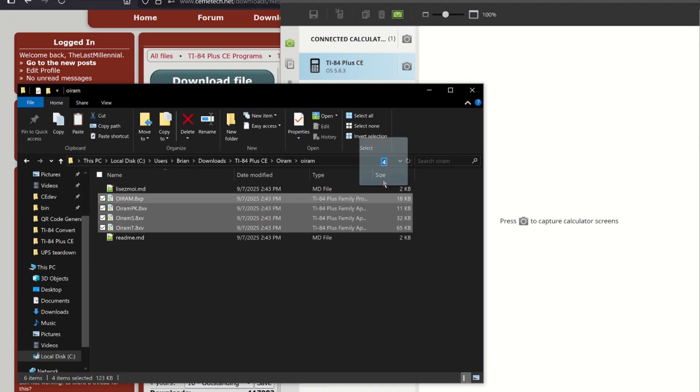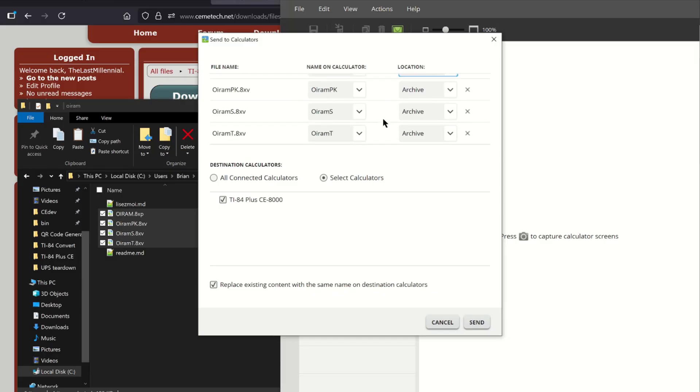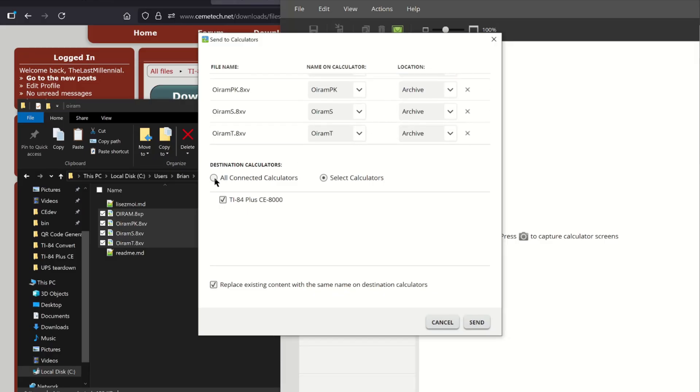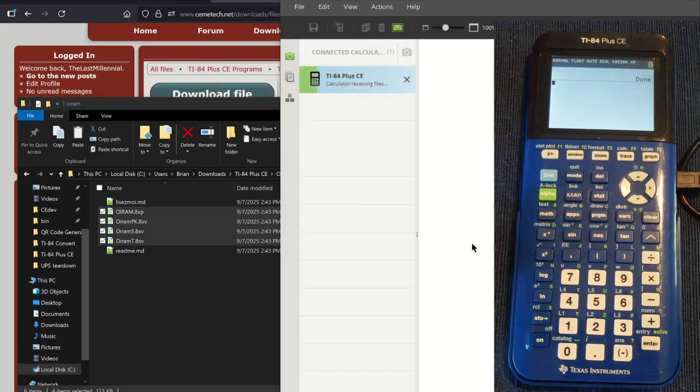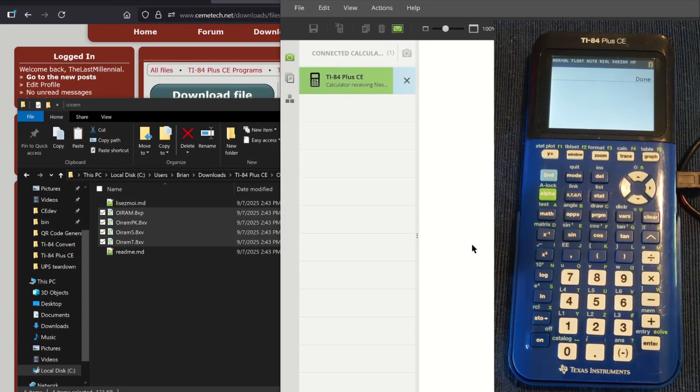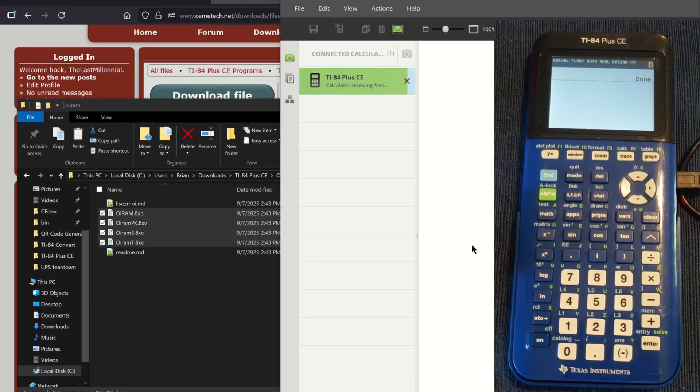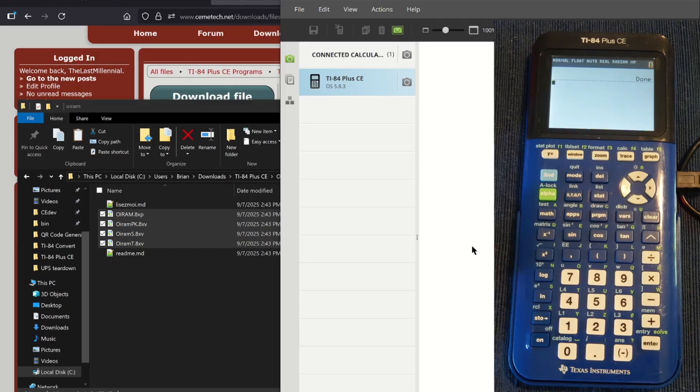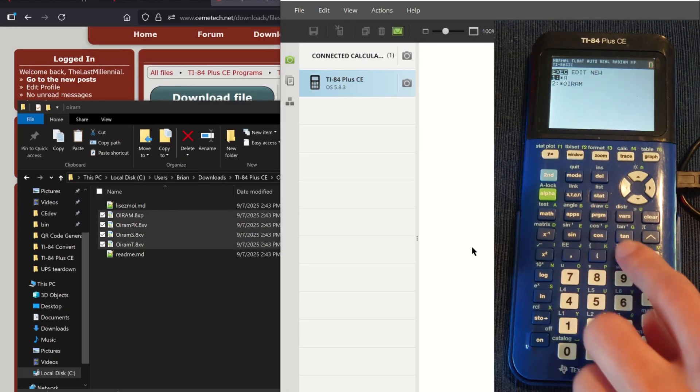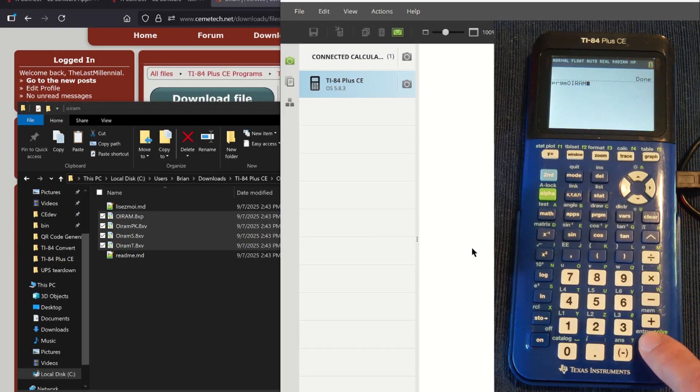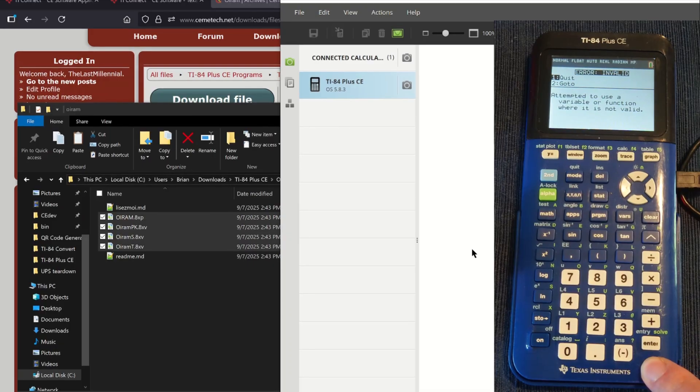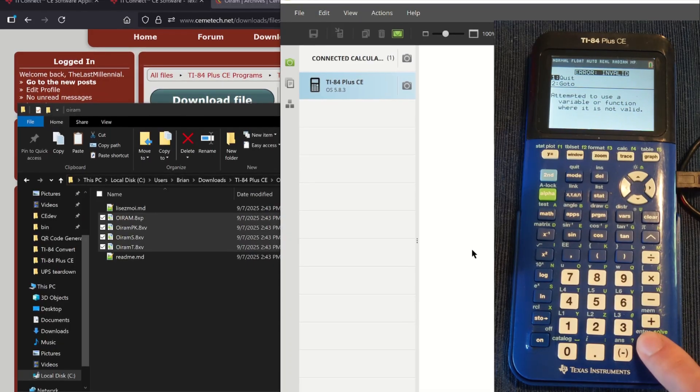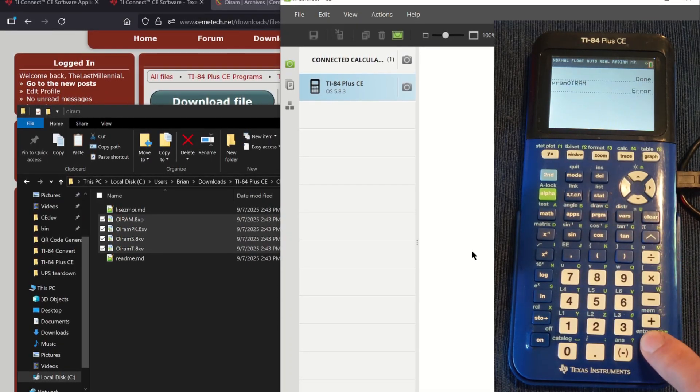To send the files, we'll just drag and drop them onto the calculator's name. Make sure to send all games to your archive storage, since the calculator doesn't have much RAM. The calculator has enough archive storage to store hundreds of games. After a few seconds, the files will be on the calculator. If we open the program menu and try to run Mario from here, we'll get an invalid error. That's why we installed the jailbreak. To run Mario, just launch Artifice and select Mario.